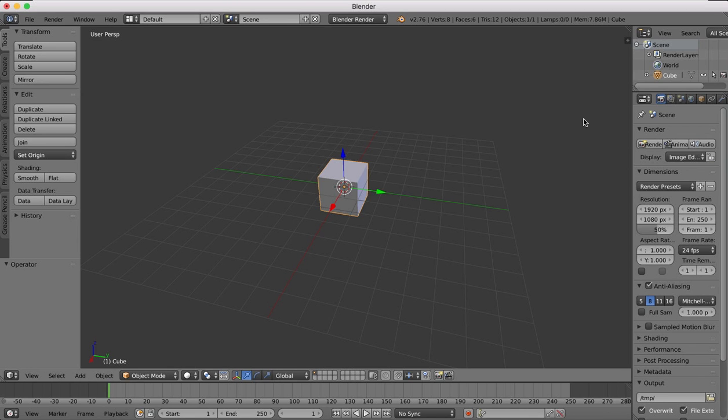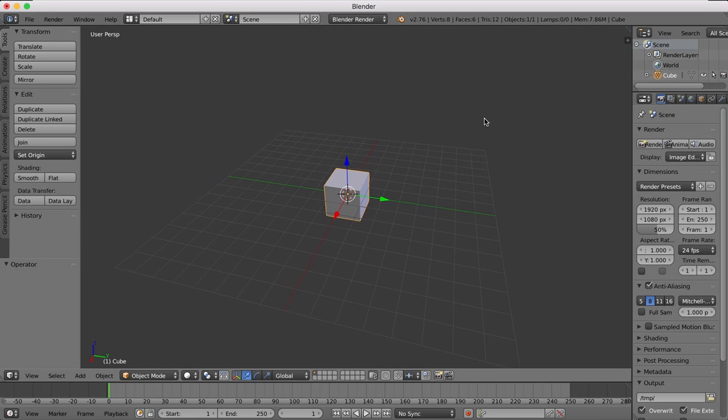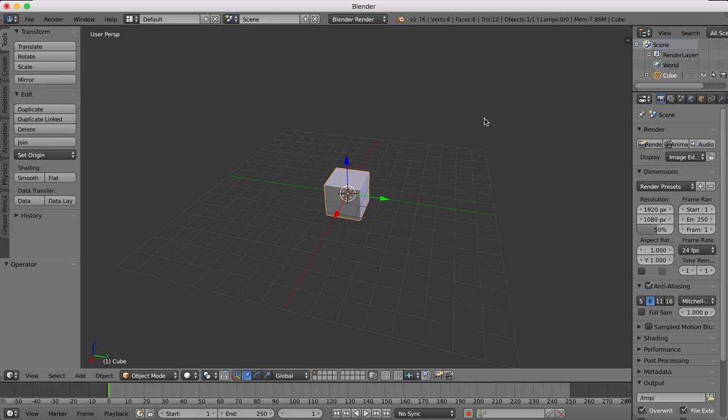Hi guys and welcome to another short Blender tip. We're going to be looking at the basic options in the array modifier.